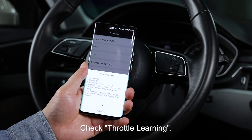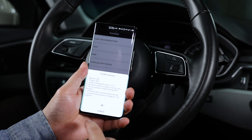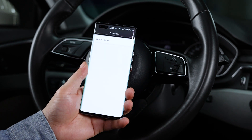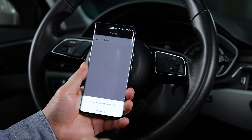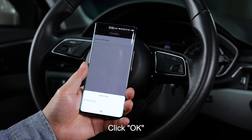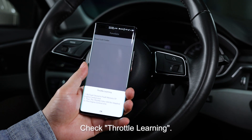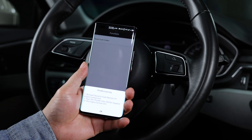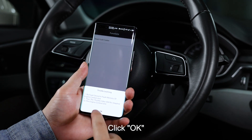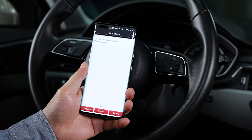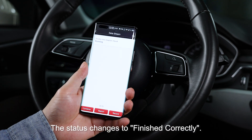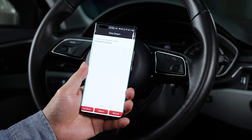Select throttle learning and click OK. Click on clear fault codes and click OK. Select throttle learning again, click OK, then click on Type 4. The status changes to finished correctly — the throttle reset is now complete.